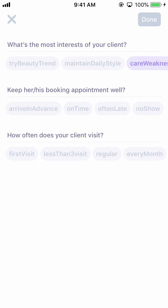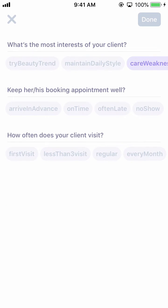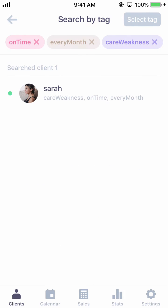You can then view the Select Tag icon at the top to choose a tag to group your customers. If you select Care Witness, you'll see only the customers who are interested in Care Witness. If you choose Care Witness on time every month, you'll see the customers that belong to all three categories.